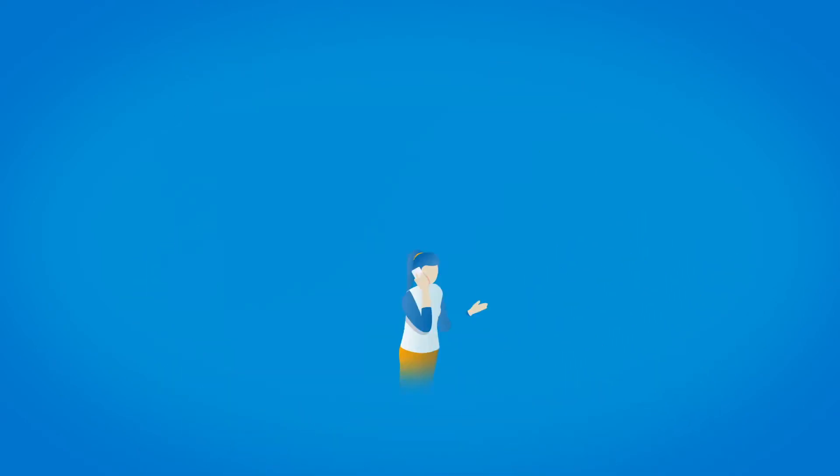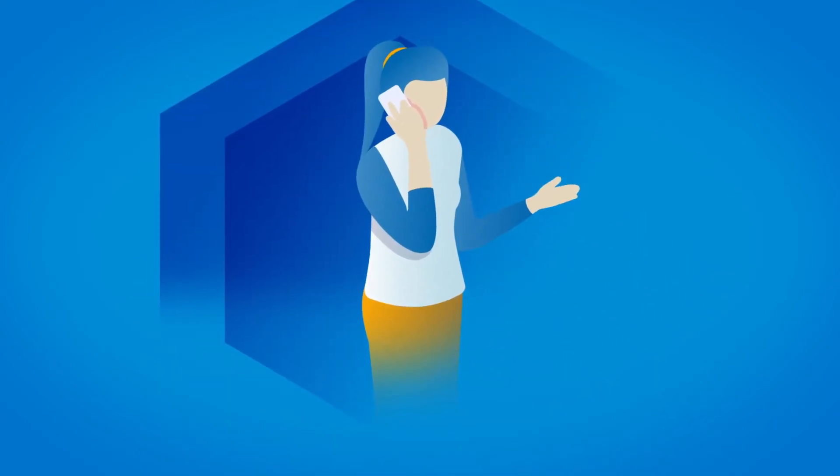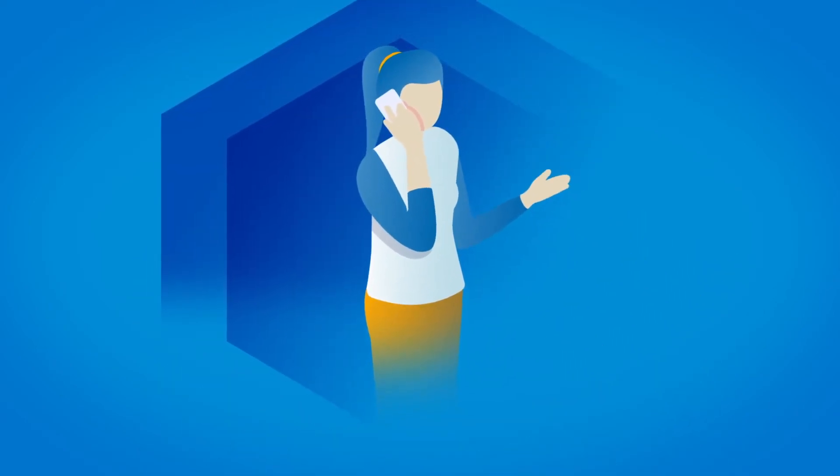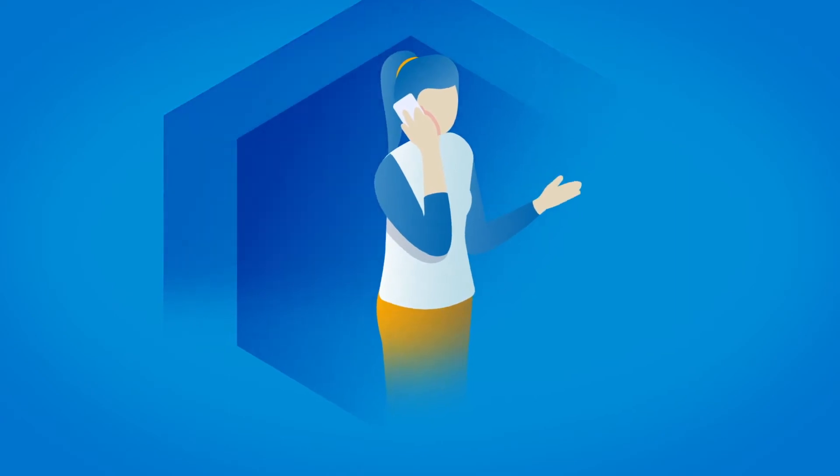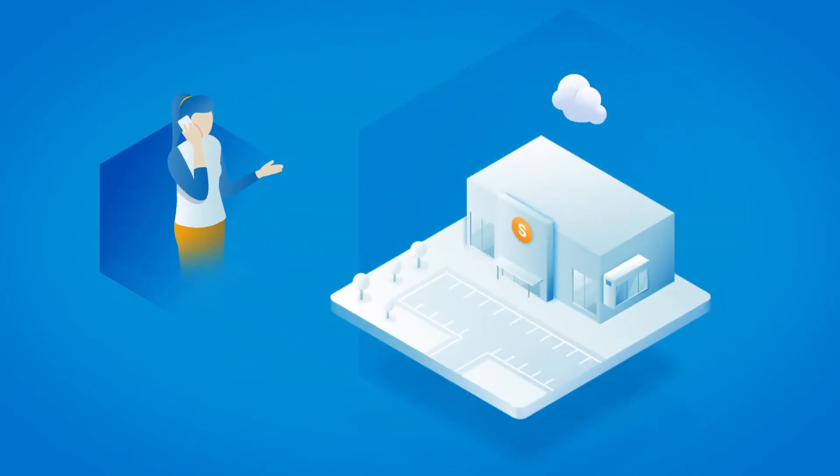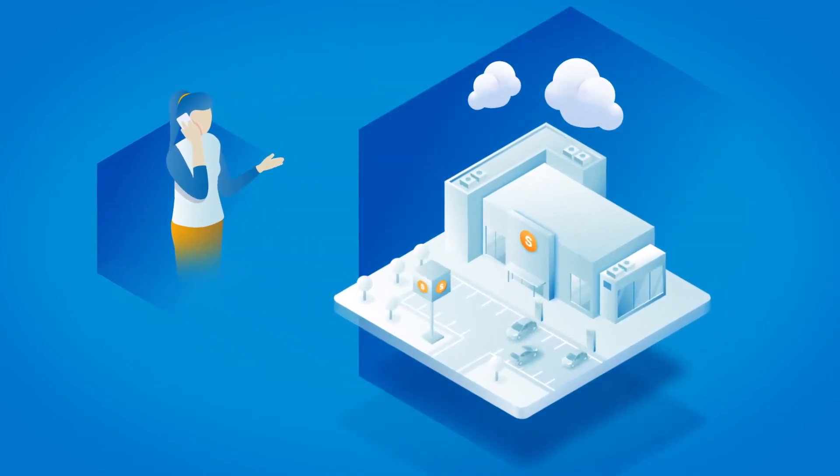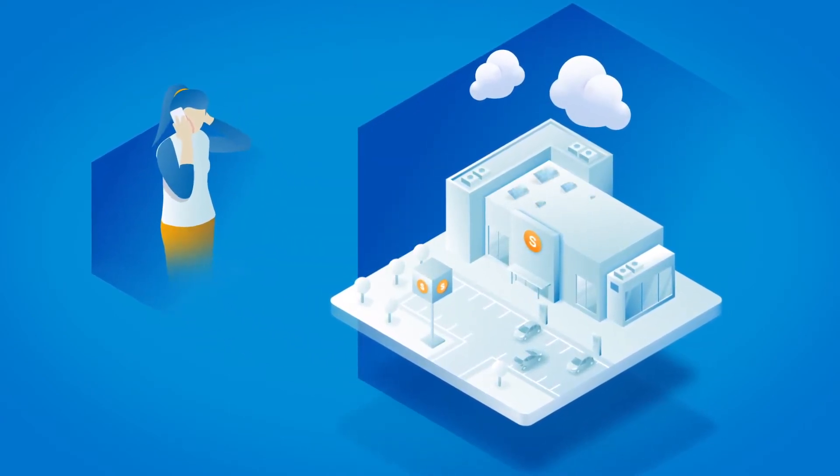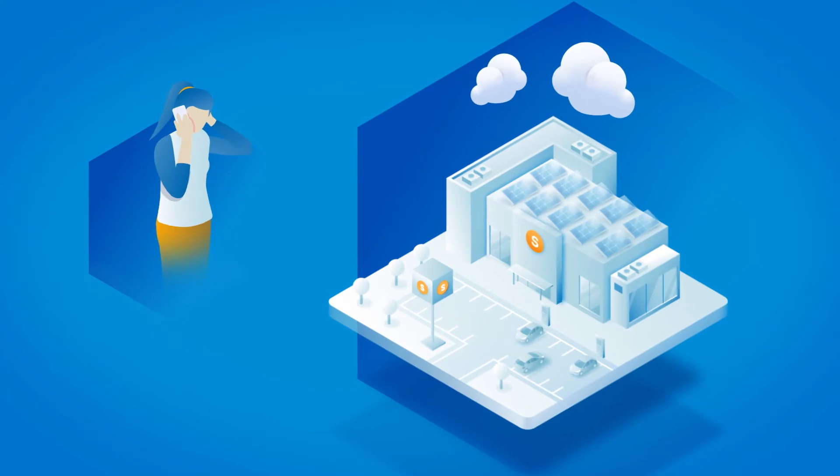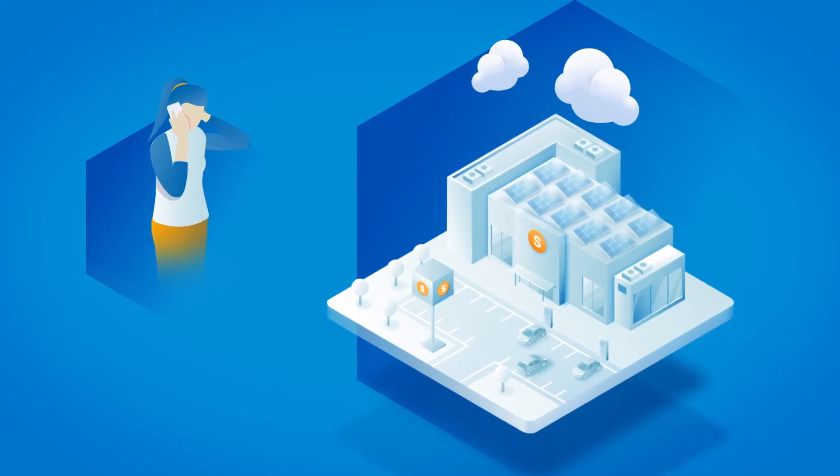Meet Marie. She owns a supermarket and would like to optimise her energy consumption. To go green and to save money, she has decided to install a photovoltaic system on the roof.